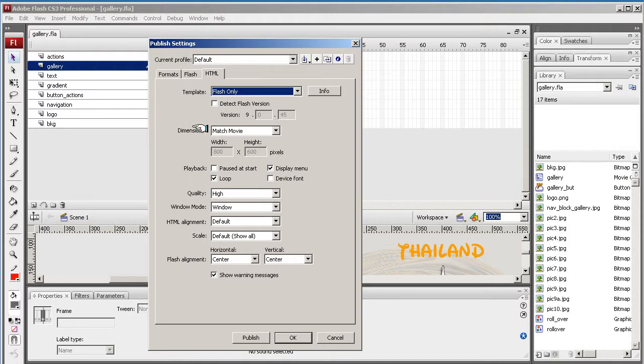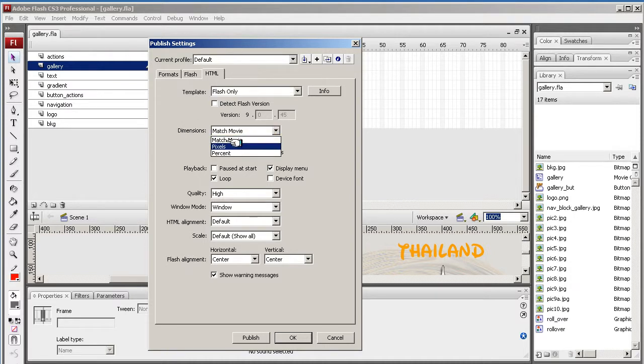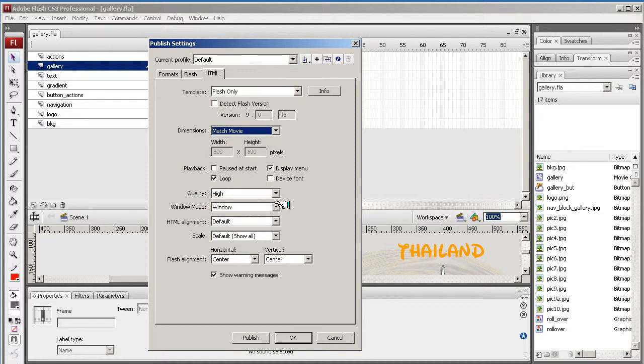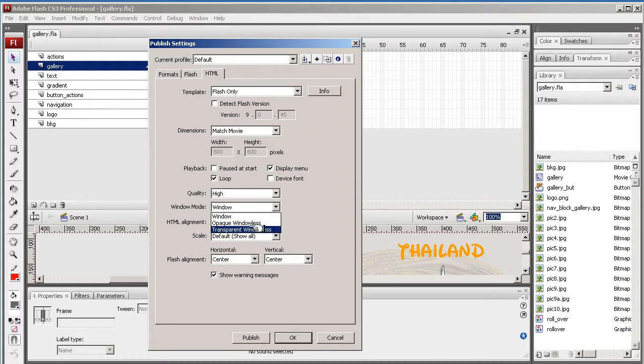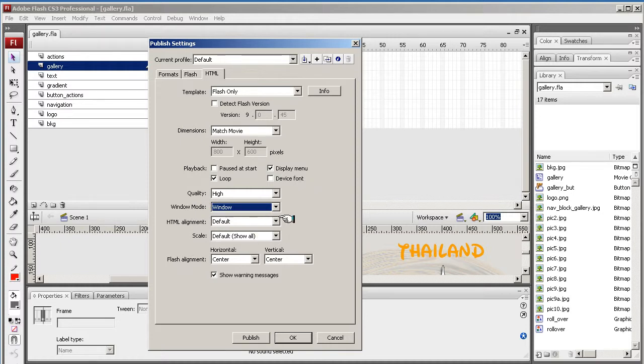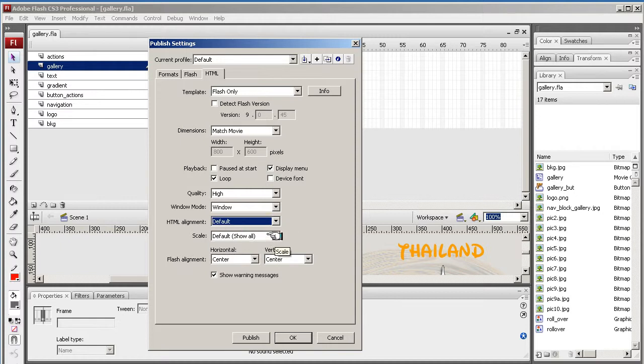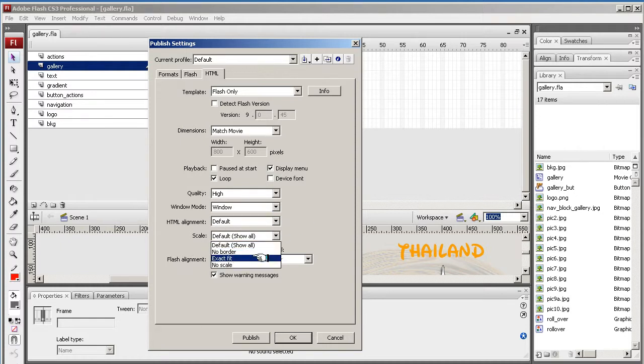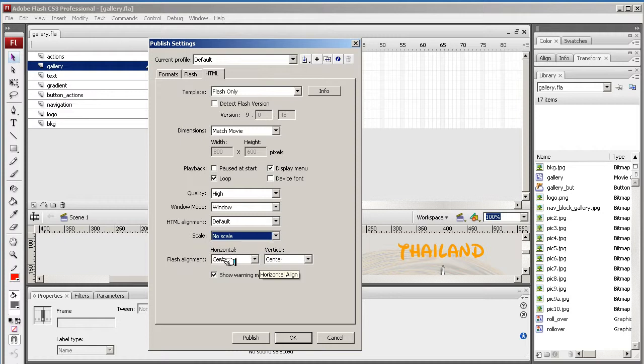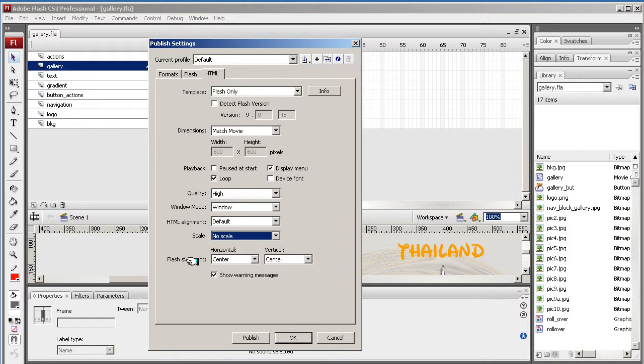Template, Flash only. Match, this is quite interesting, and the HTML dimensions. This will match the movie, or you can do it at percent or pixels. Play around with these. Windows mode, you can do it as transparent if you want it to be a transparent background, if you've got transparencies in here anywhere. HTML default, I'm going to leave it default. Scale, we'll just put no scale. Play around with these. Flash alignment, centre and centre, so it will appear centre and centre. That's okay.